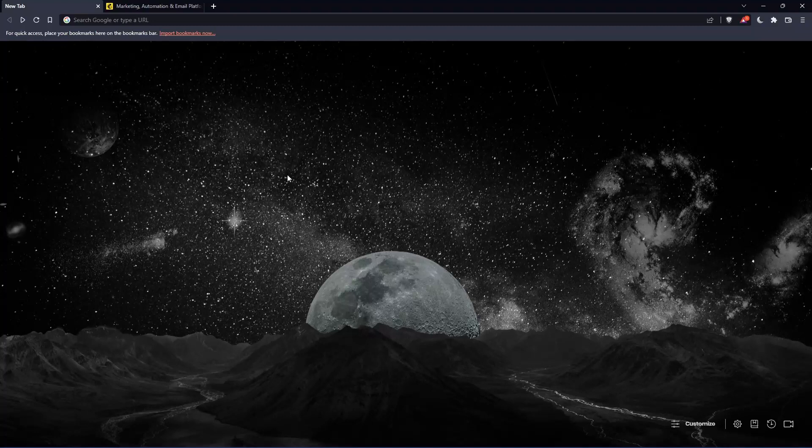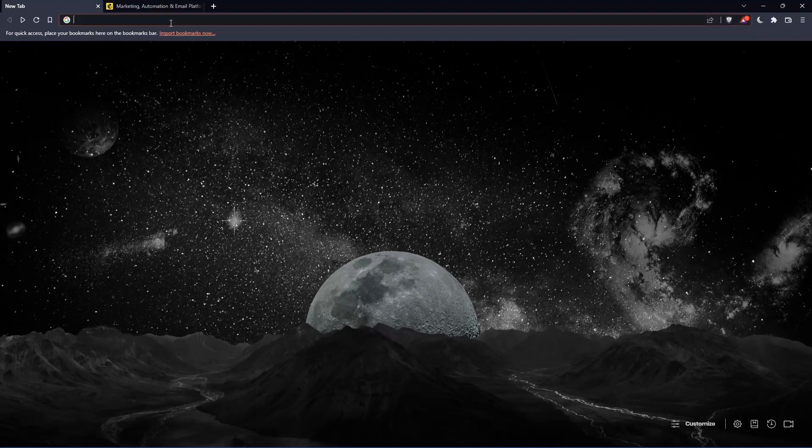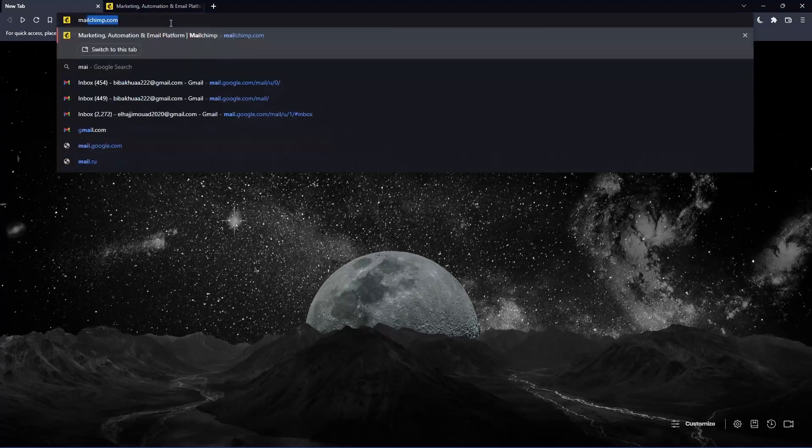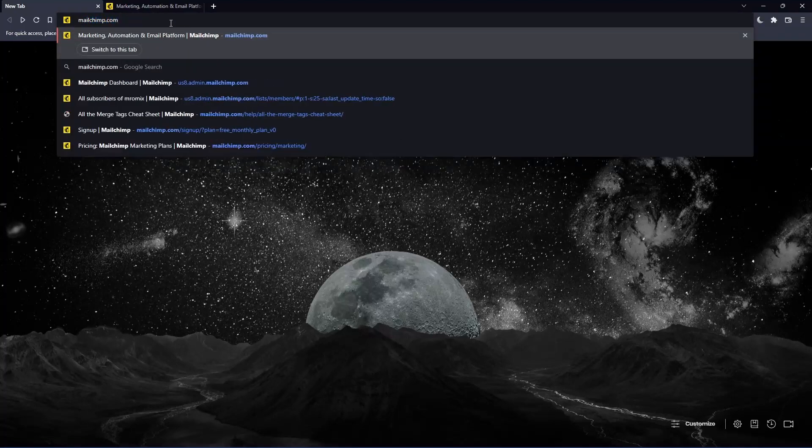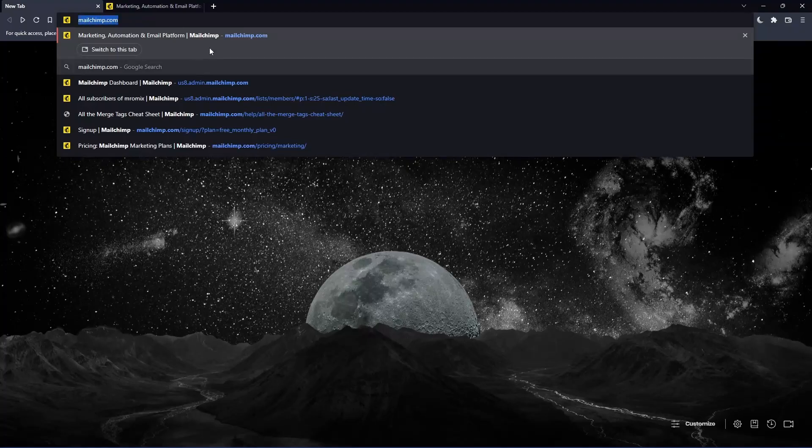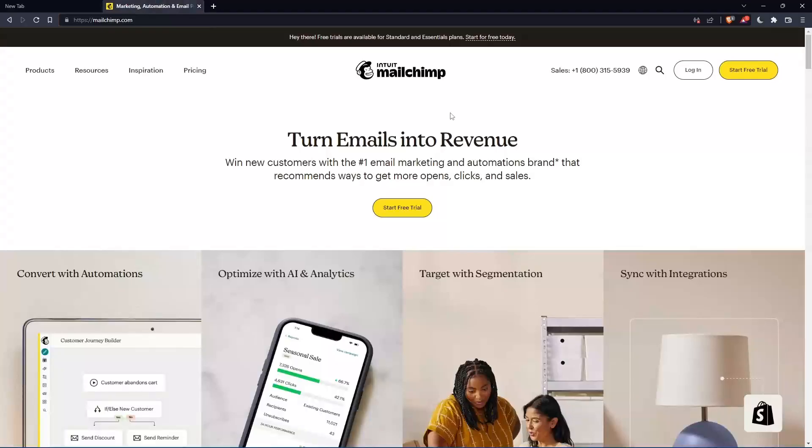Once you open that browser, make sure to go to this URL section and simply type mailchimp.com and hit the enter button. And that should take you into this page, which is going to be your home screen or your main screen.